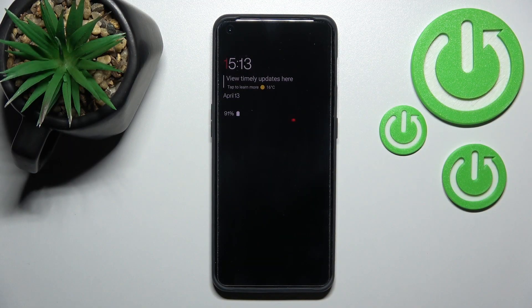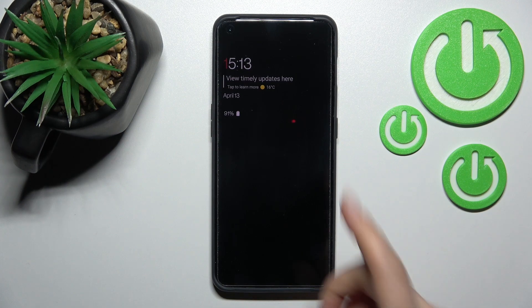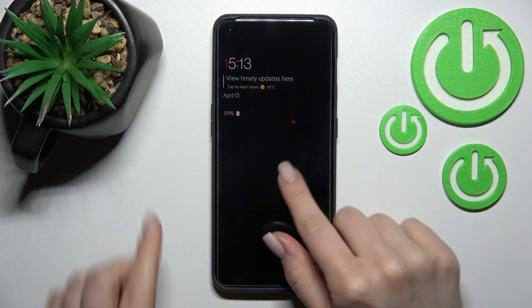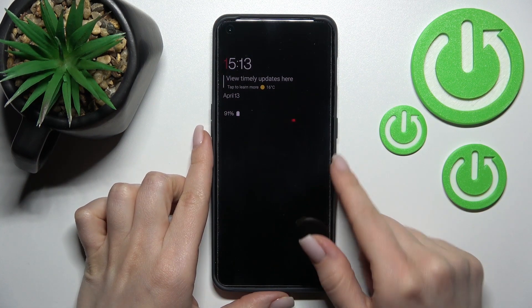Welcome. Today in front of me is the OnePlus 10 Pro, and I'll show you how to turn off the always-on display feature on this device.